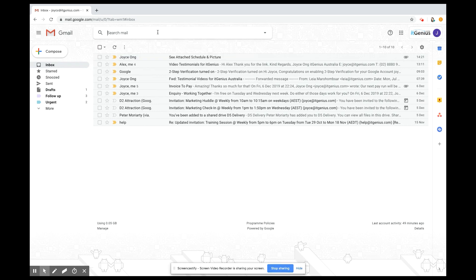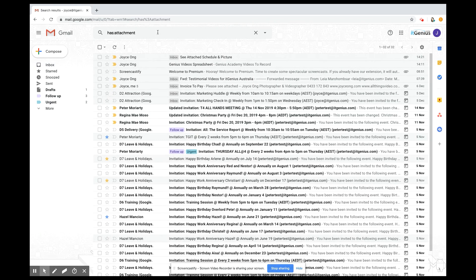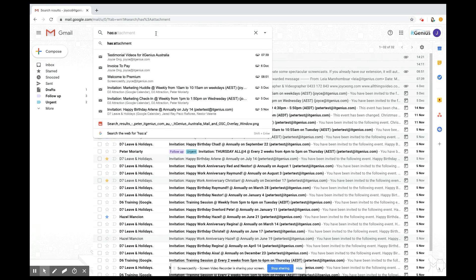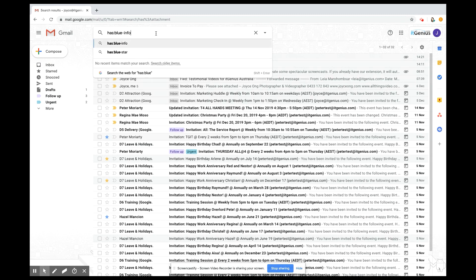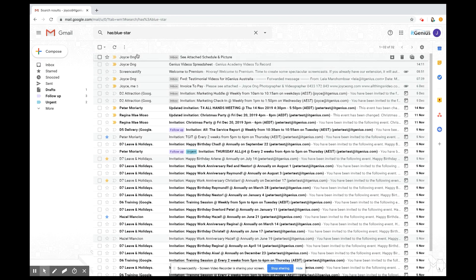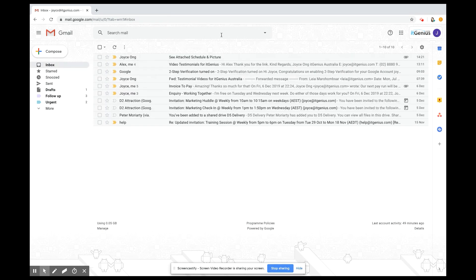One of my favorite ways to search is using the 'has:' operator. If I type in 'has:attachment' it'll pull up everything that has an attachment. You can also search by colored stars — for example, 'has:blue-star' — and immediately everything that has a blue star on it will be shown.